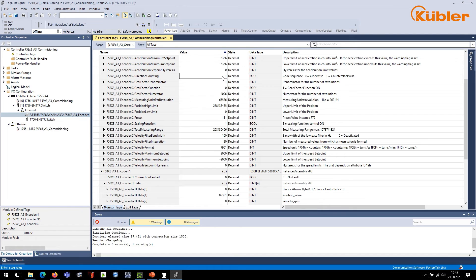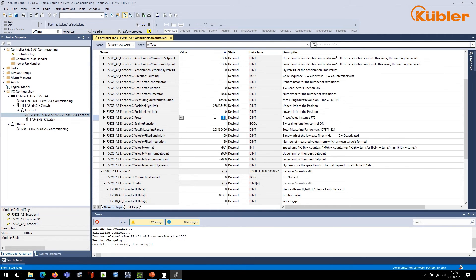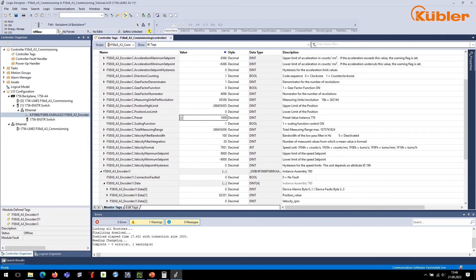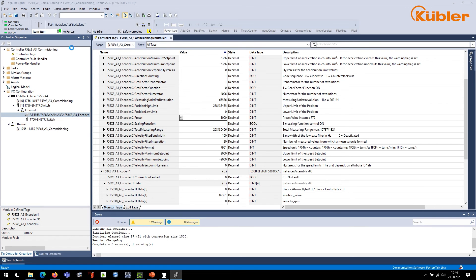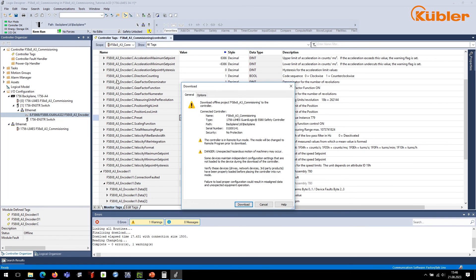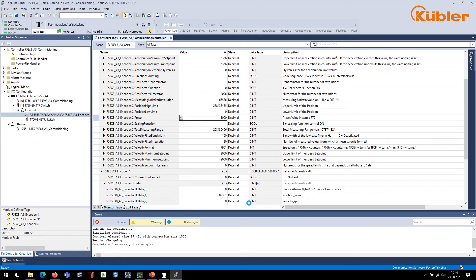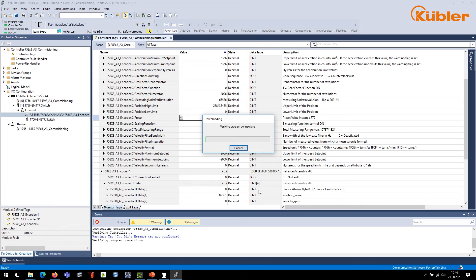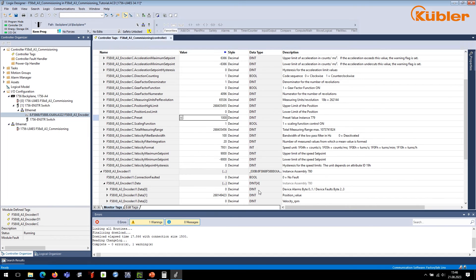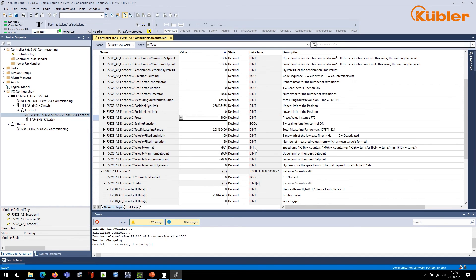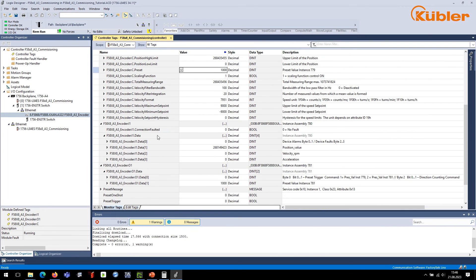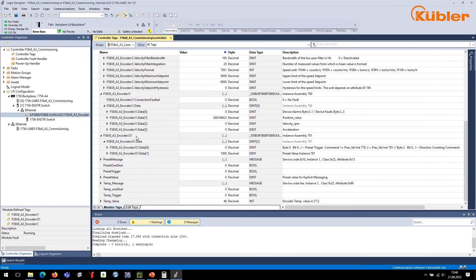For a preset, it is important to understand that only the preset value can be set in the configuration assembly. The trigger has to be set in the output data of the encoder. To configure the preset value, go to parameter preset and assign your preferred value. In this example, we set the value to 1000. Triggering the preset is done through the output data. To watch the effect of the new configuration, go offline and go online again. By turning the shaft counterclockwise, the position values increase.